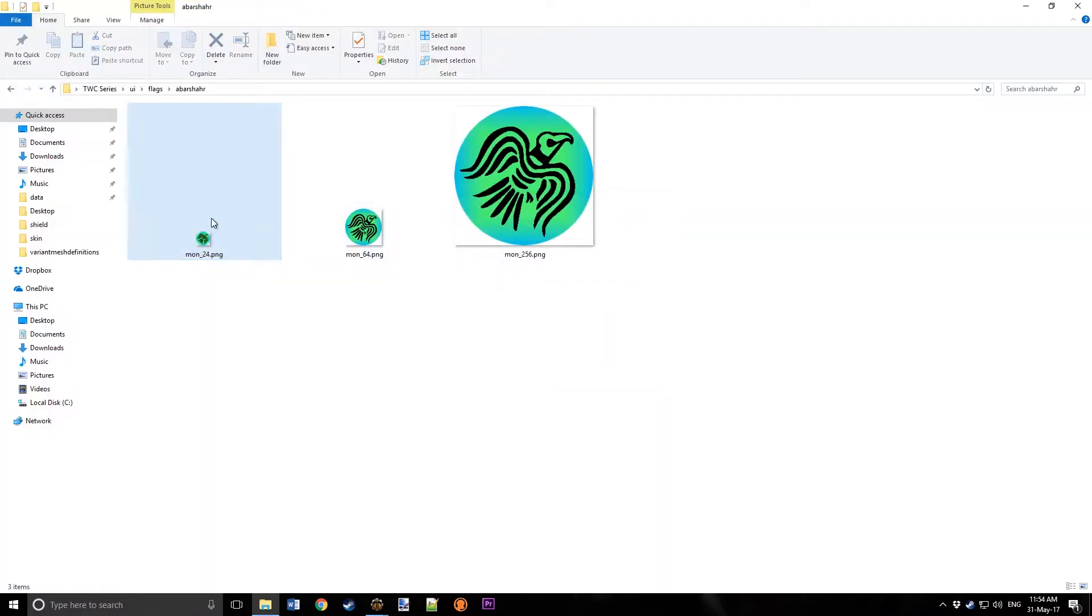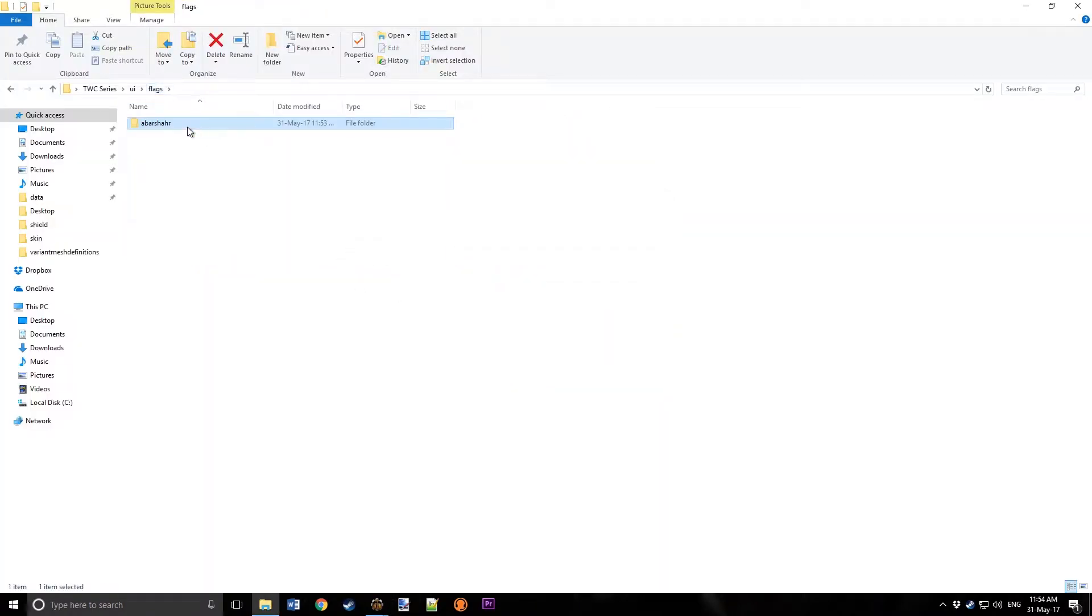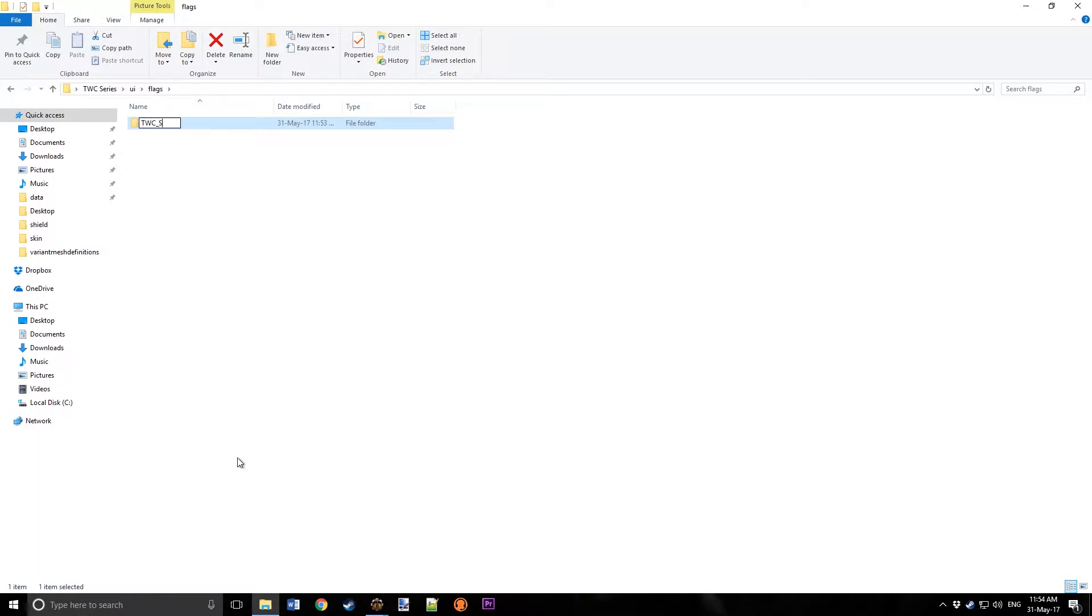We'll go back and downsize it to 24 by 24 now, and we'll override it and save it. And so now, this is our flag. We'll go back here and change this to TWC series. And so we've got the flag all done.